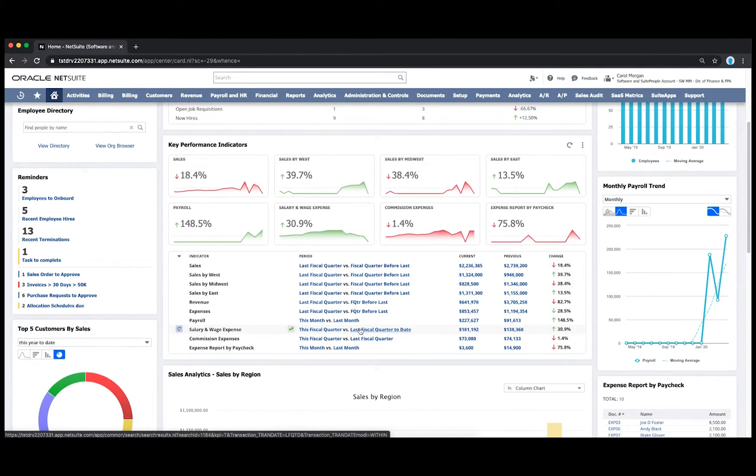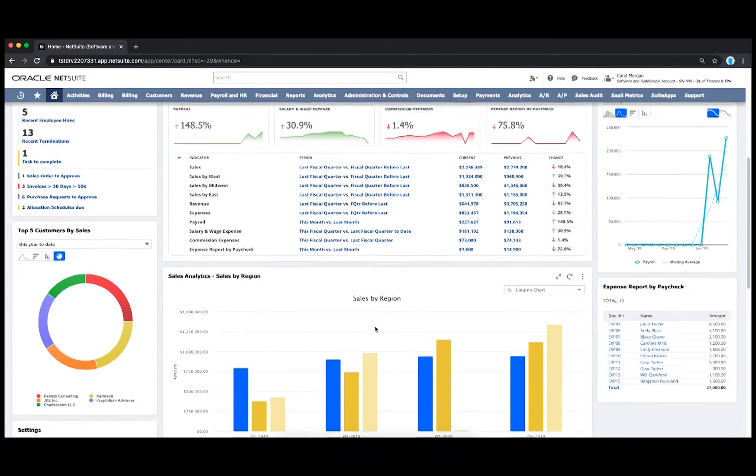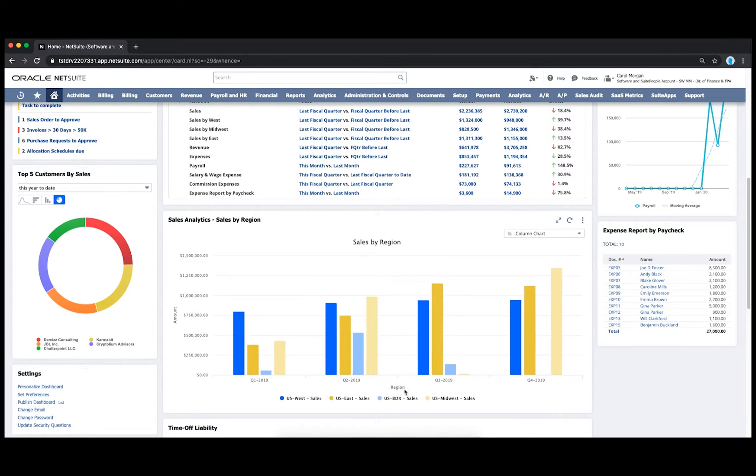With Suite Analytics, we can compare any data within NetSuite for visual representation. In this case, I'm comparing sales by region.